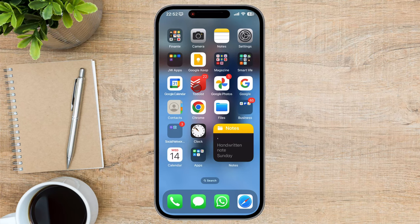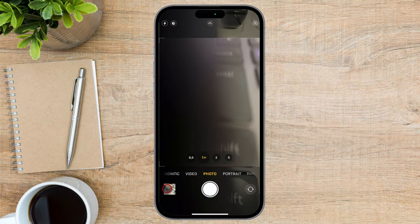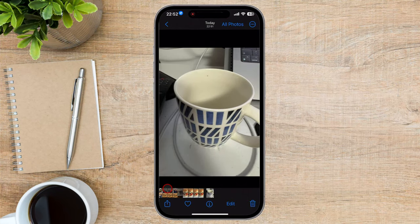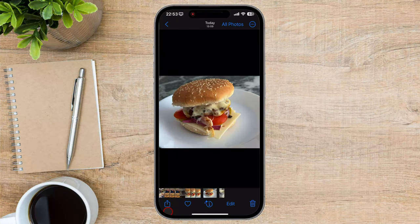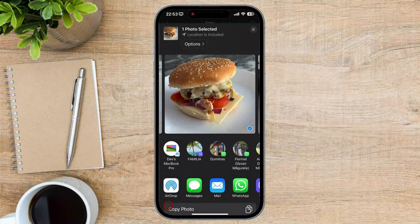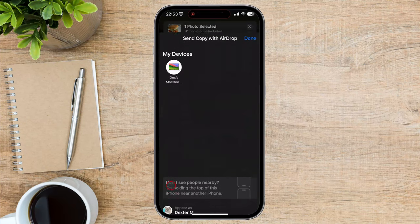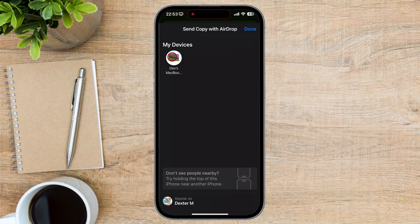Now let's see how we can send a picture from an iPhone with AirDrop. Open the picture by going to your Photos app. Tap Share from the bottom left and select AirDrop. In the Sharing menu, you'll see a list of nearby devices that have AirDrop enabled. Select the device you want to send the file to. If you do not see the device, check to be sure that AirDrop is set to Everyone on the other device.